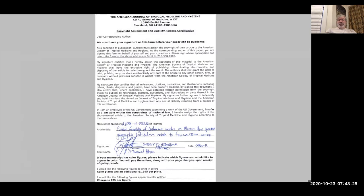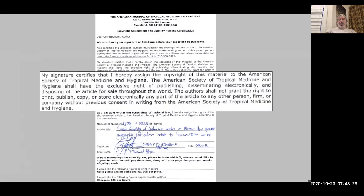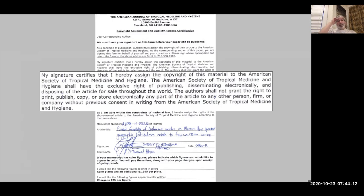Here's an example from ten years ago: 'My signature certifies that I assign the copyright of this material to the American Society of Tropical Medicine and Hygiene. The Society shall have the exclusive right of publishing, disseminating and disposing of the article for sale throughout the world. The authors shall not grant the right to print, publish, copy or store electronically any part of the article to any other person, firm or company without consent from the society.' When I published this paper, I literally gave up all rights to this intellectual property. You've got to think about what you're doing, even though most of us are just happy to get that paper accepted.